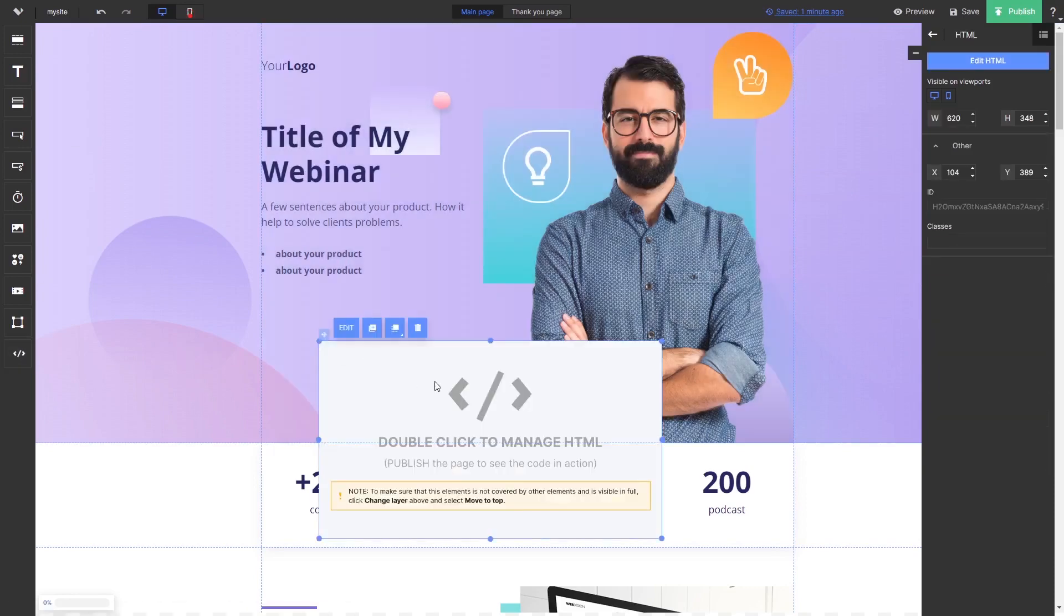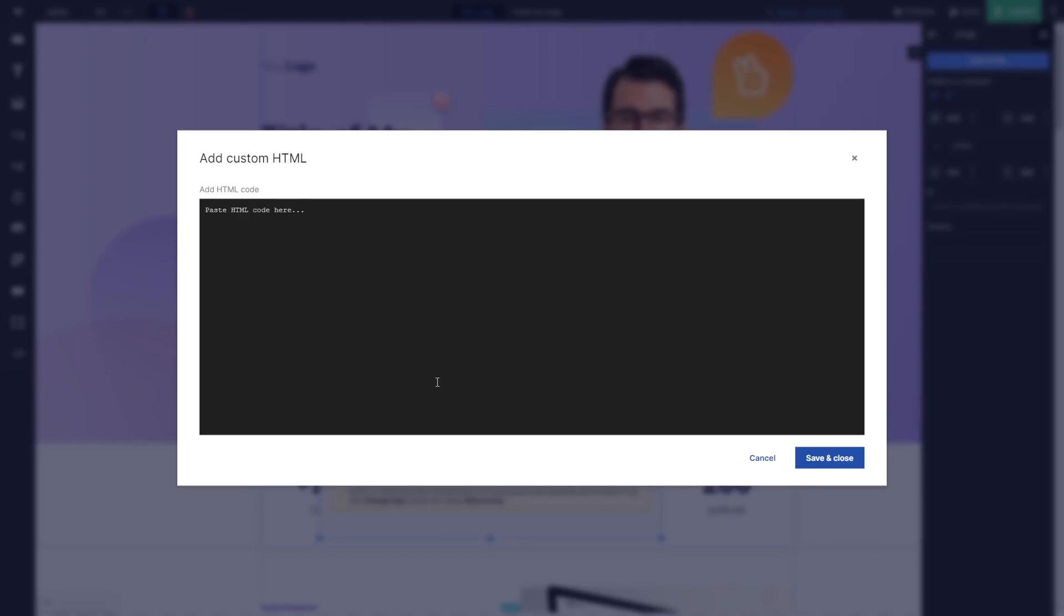Double-click the HTML element. In the code window, simply paste the widget code you've copied before.